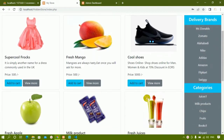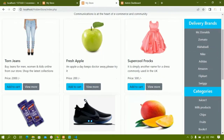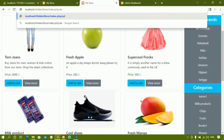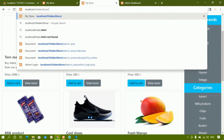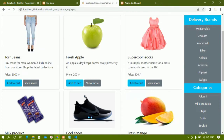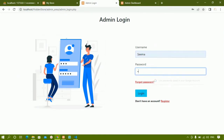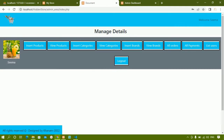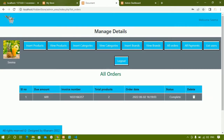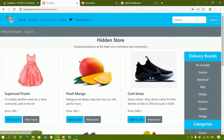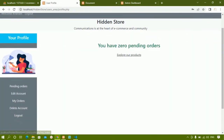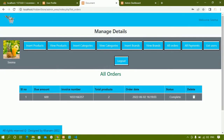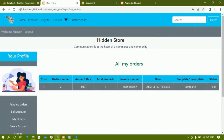I'll click on explore products. Let me duplicate this tab and go to the admin page. I'll open the admin area, log in using admin/1234, and successfully log in. Under all orders, only one order is displayed — the same order the user has, which the admin can now see.